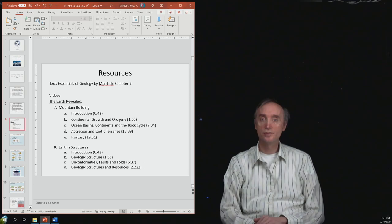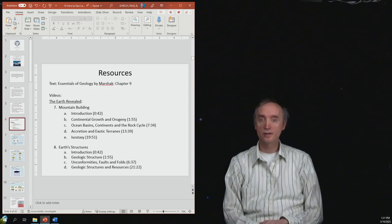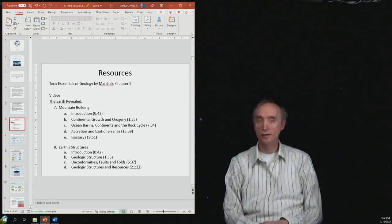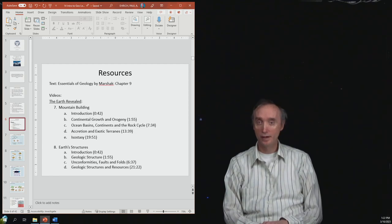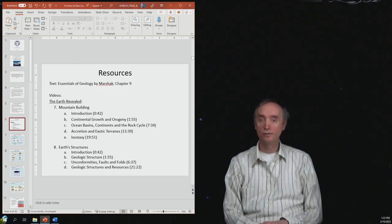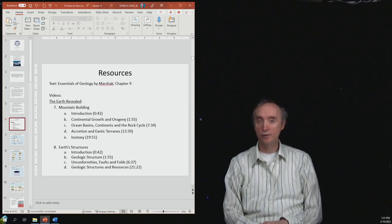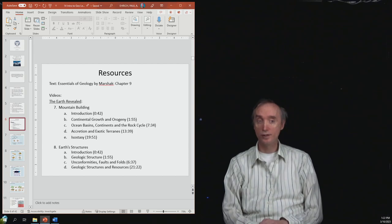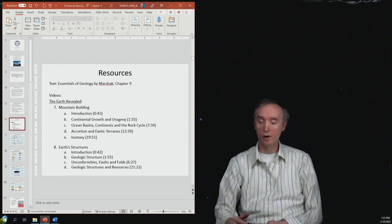Your resources: in your textbook Essentials of Geology by Marshak, you'll be reading chapter 9. On the Earth Revealed video series, you'll find that episode 7 on mountain building and episode 8 on earth structures will be useful to watch.